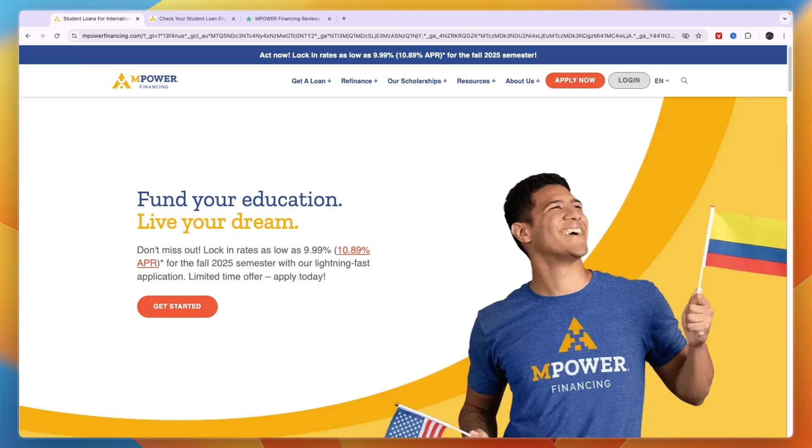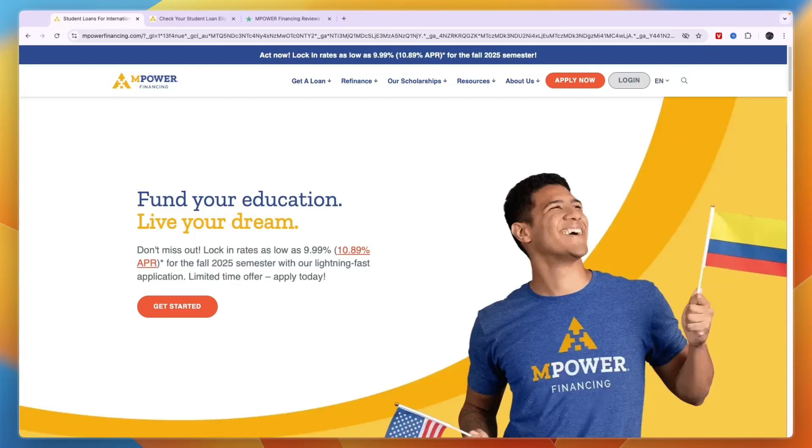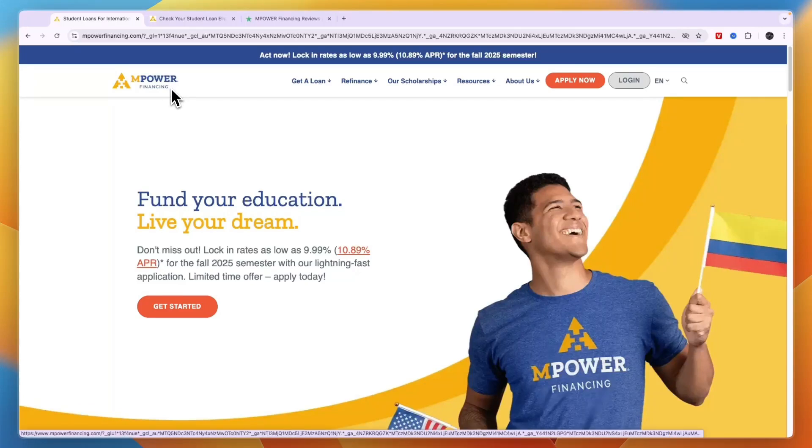In this video I will show you the best student loan for international students studying in Canada. If you're studying in Canada and looking for a student loan website or company, this is my favorite one. It's called MPOWER Financing and I think it's the best one.